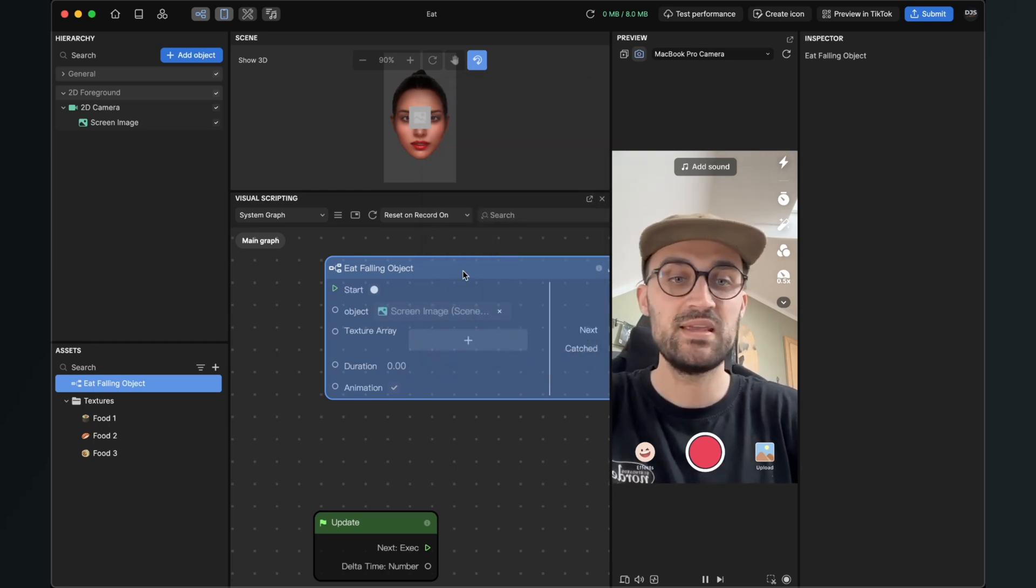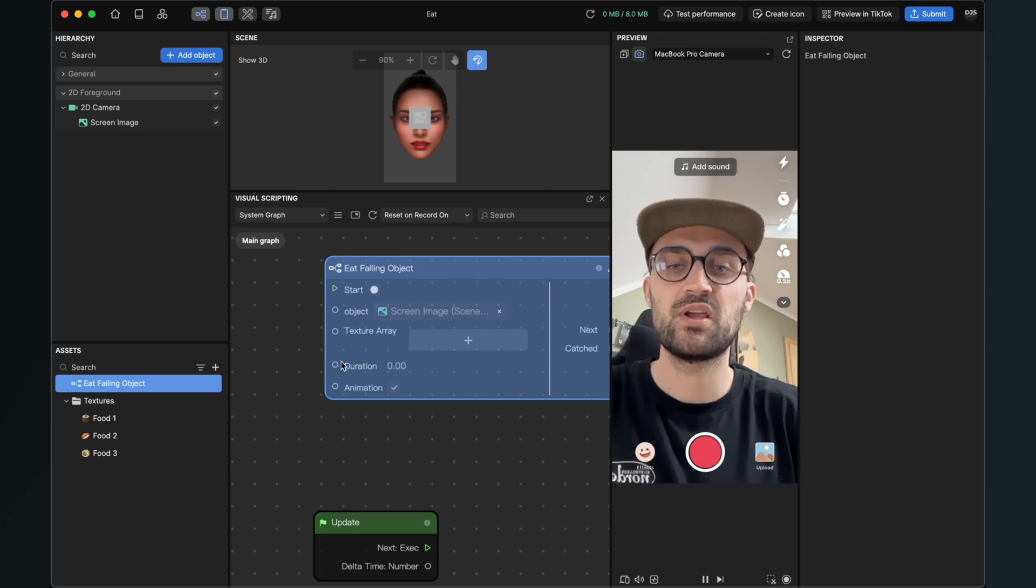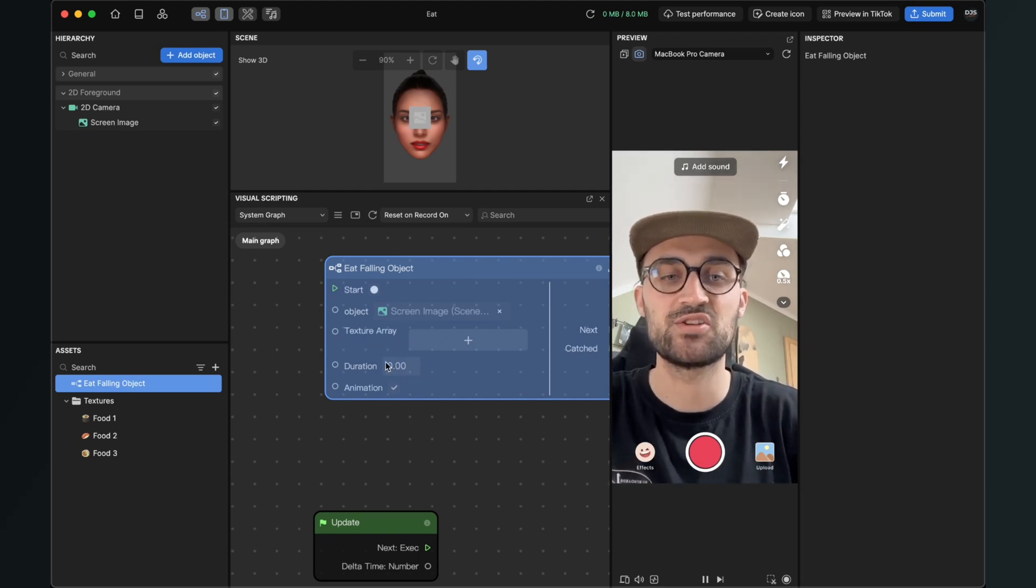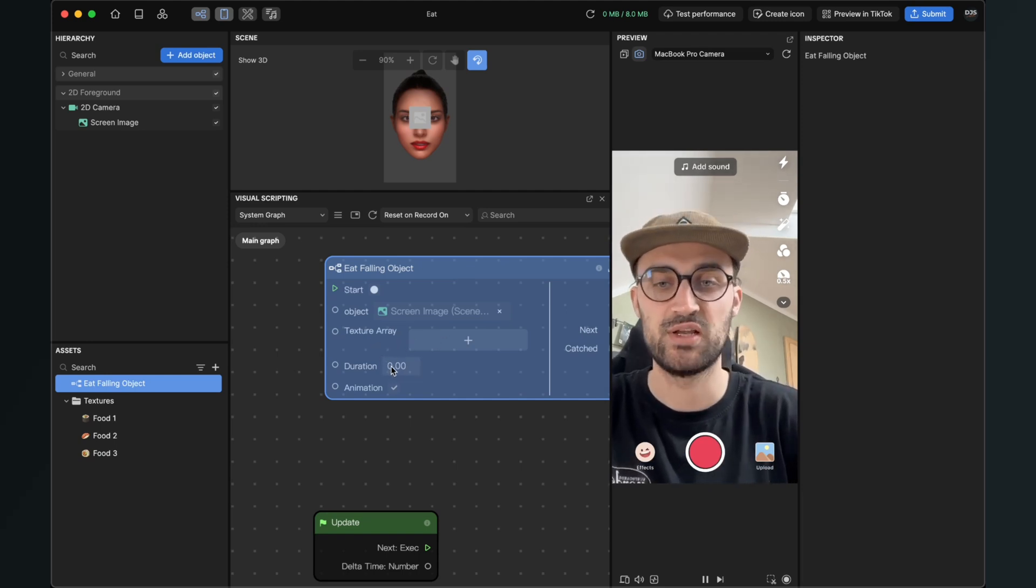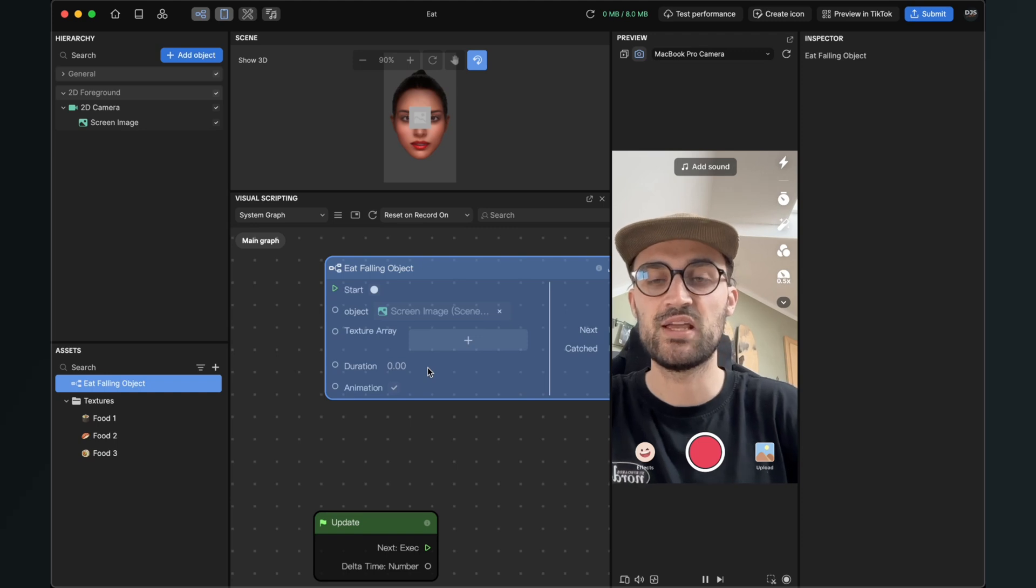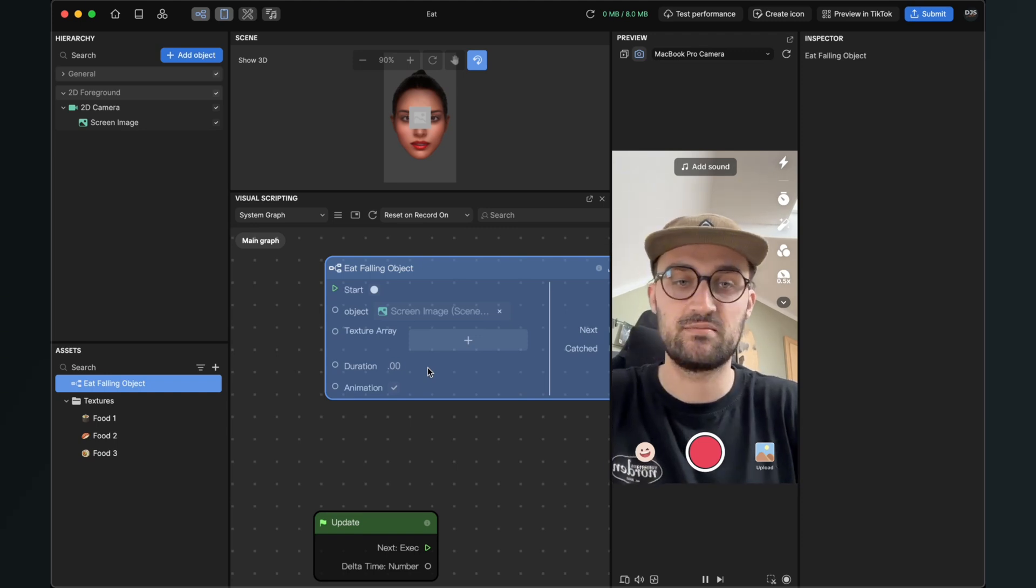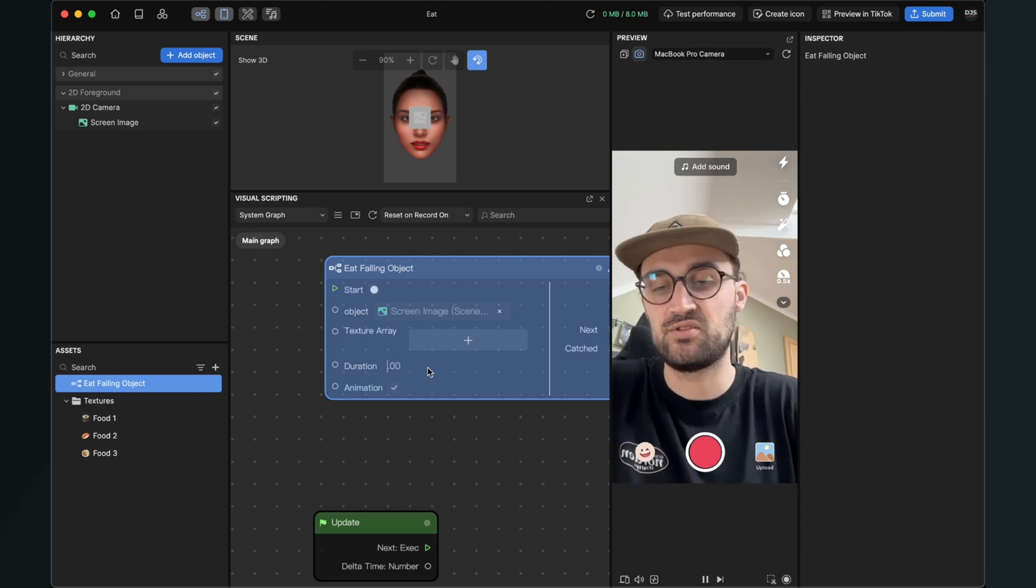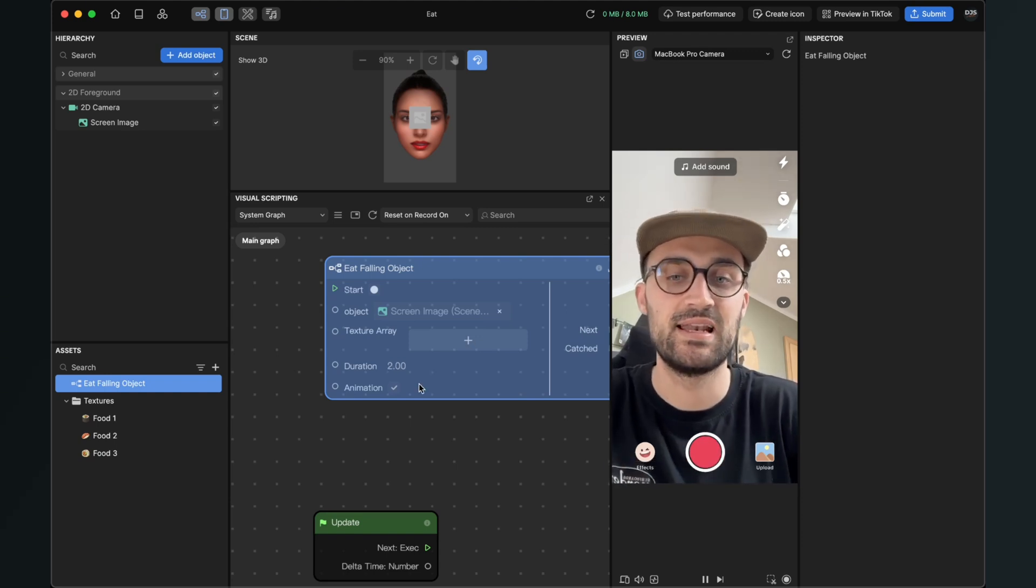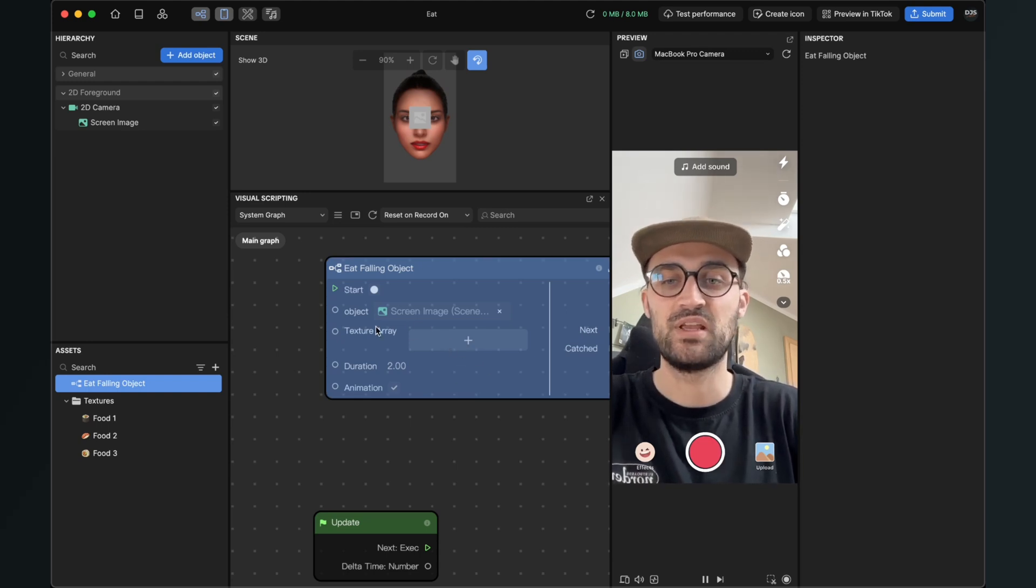Then we see that it has disappeared because we haven't set any array yet and we also haven't set the duration. So please set the duration to start, let's say two, but you can change this of course later and now we have to change our texture array.